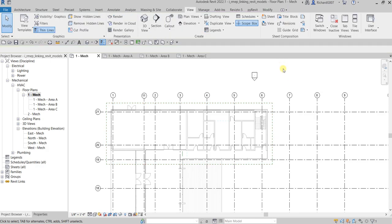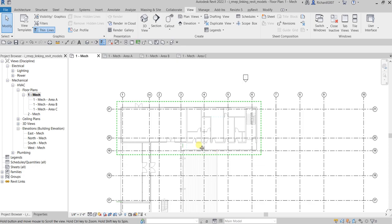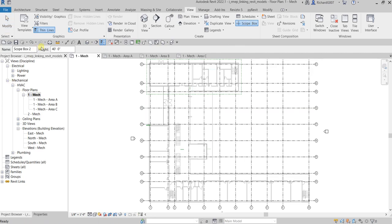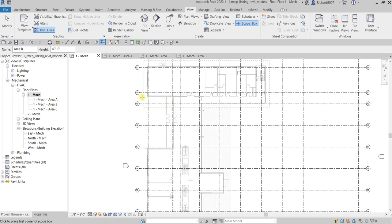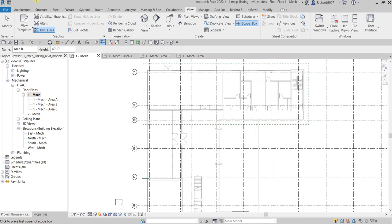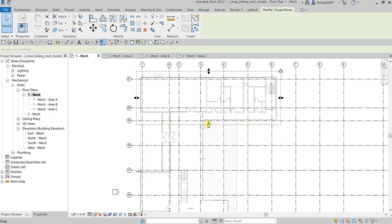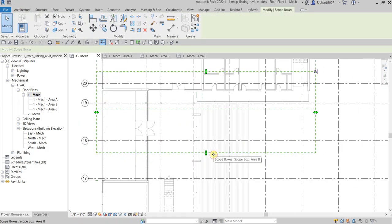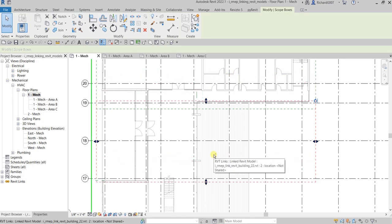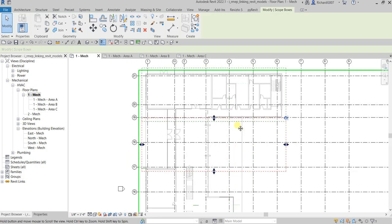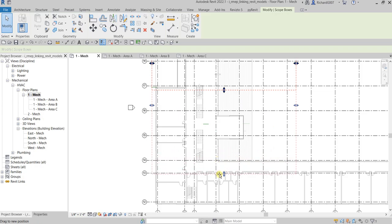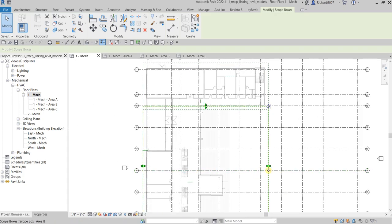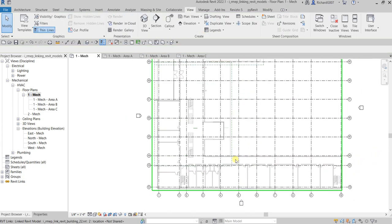That's it for Area A. Now let me create one for Area B. Instead of drawing a new one, I'll copy the existing scope box, place it, then click Modify. I can use the arrow keys to reposition it and adjust it to cover Area B.